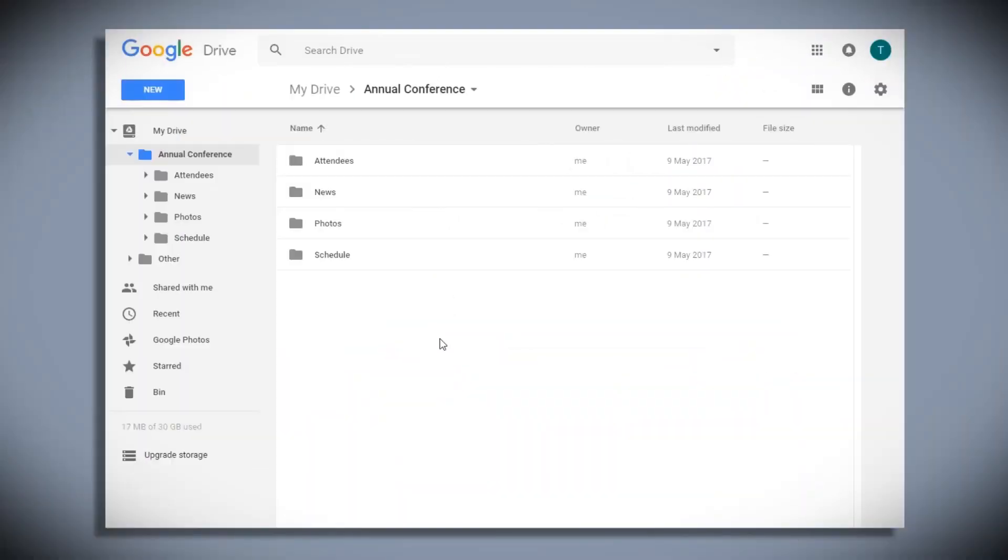With Overdrive, you can set up a great looking site using just a few folders in your Google Drive. It literally takes minutes and I'm going to show you how.